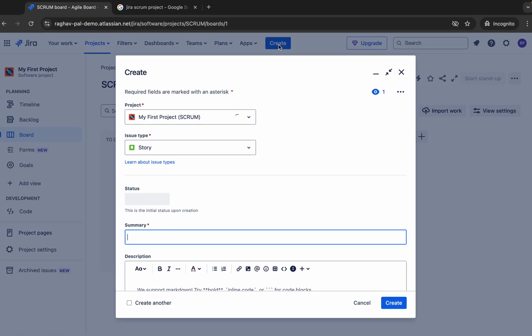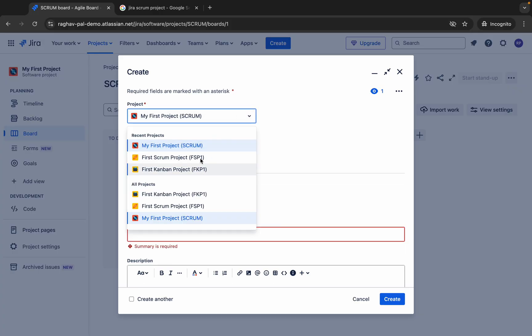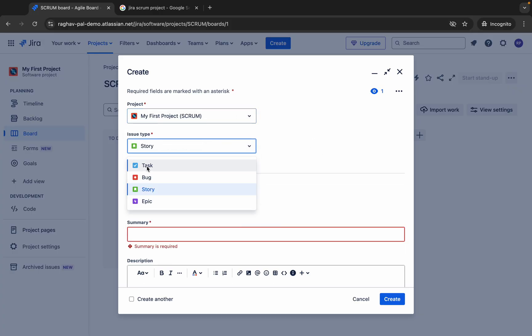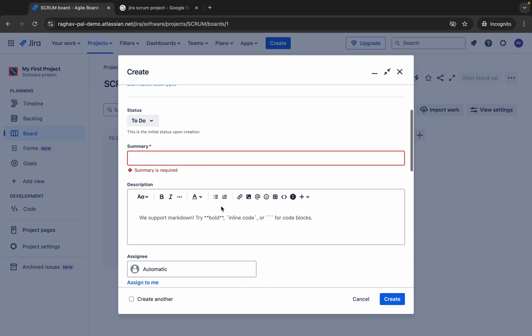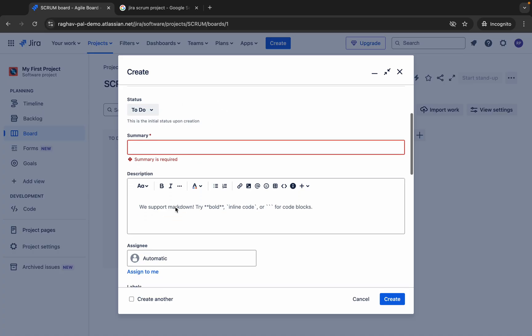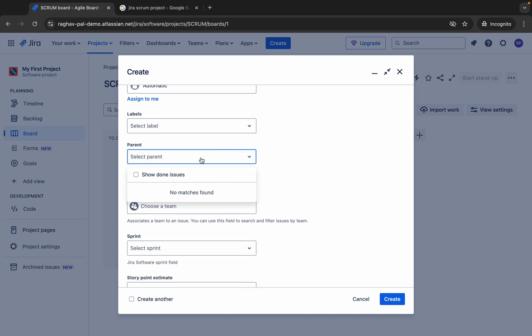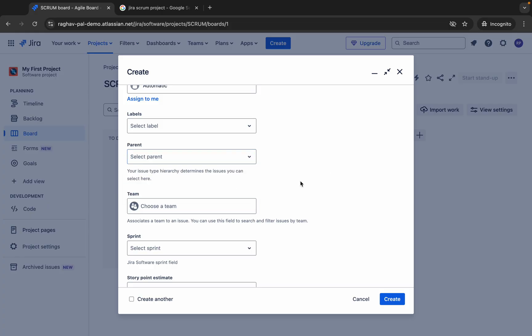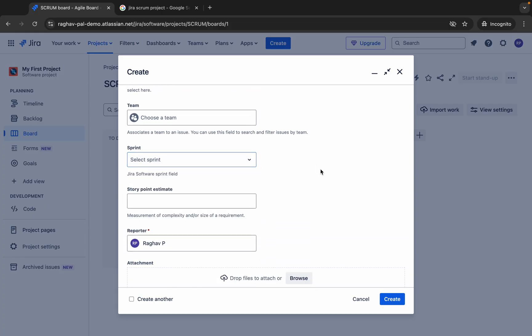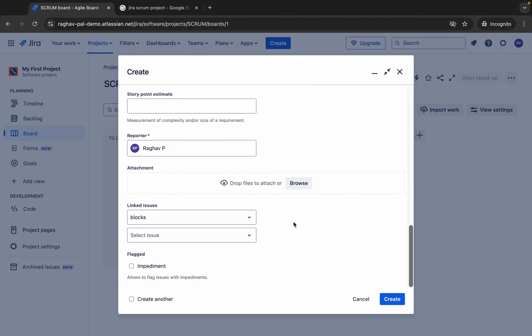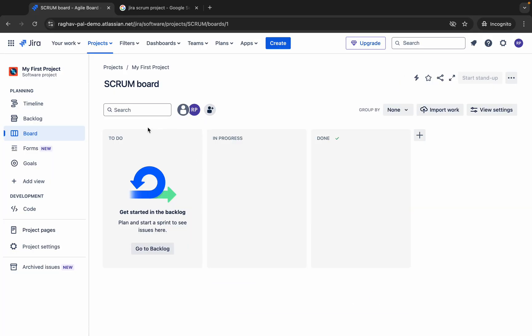If I go to any of my projects, here is the button to create an issue. If I click here, you can see we can select the project and then select the issue type — whether it is a task, bug, story, epic, etc. We can add more issue types. Then we have statuses like in progress, done, to do, etc. We give the summary and details, assign it to a particular person, add a parent, select the team and sprint, and then create the issue.